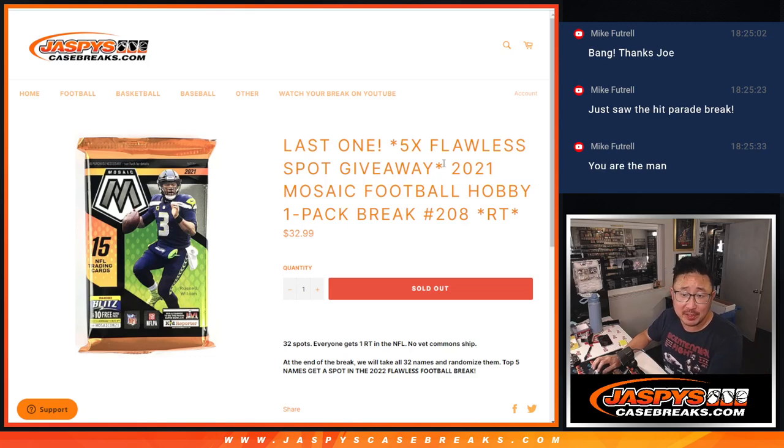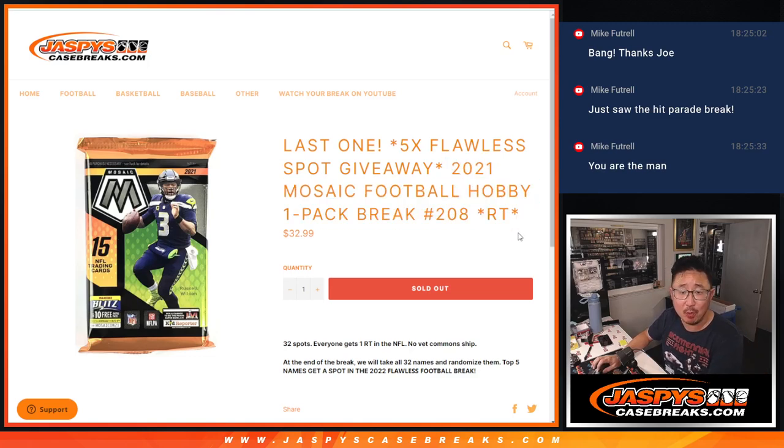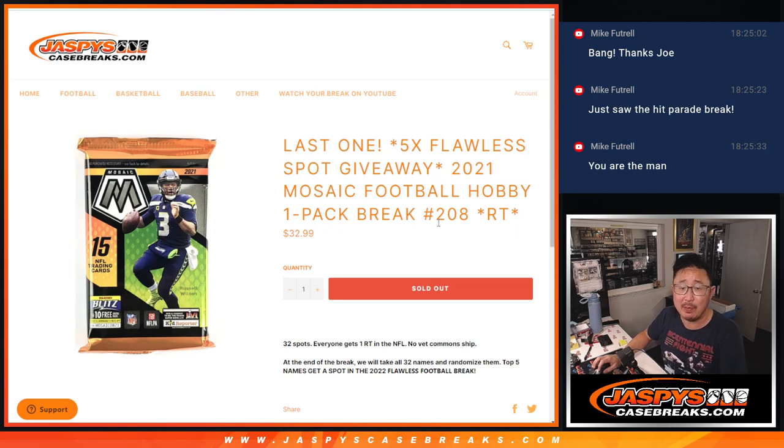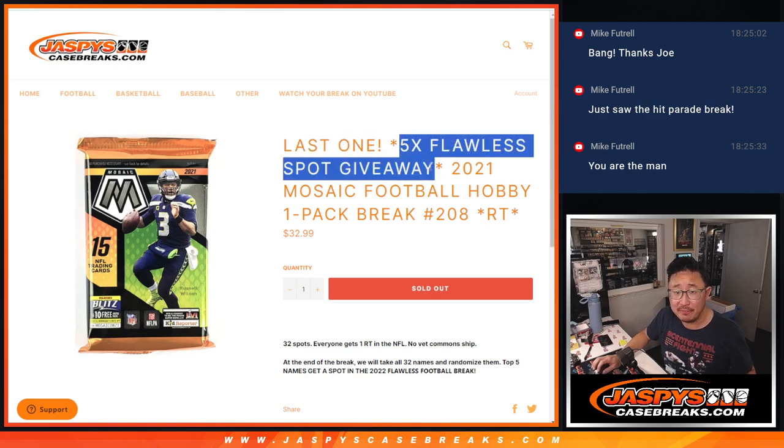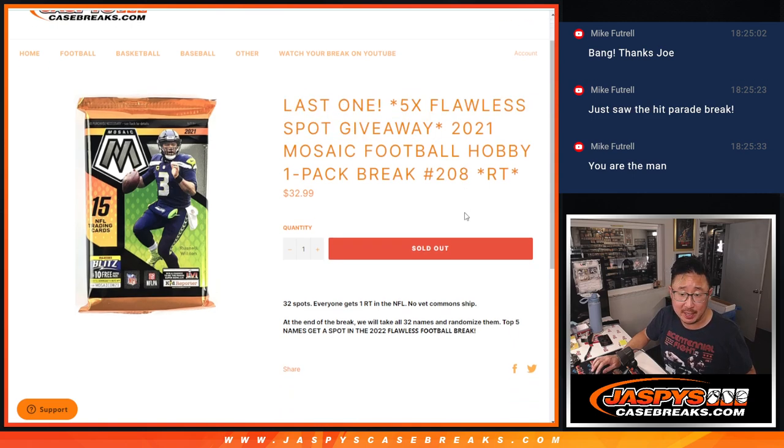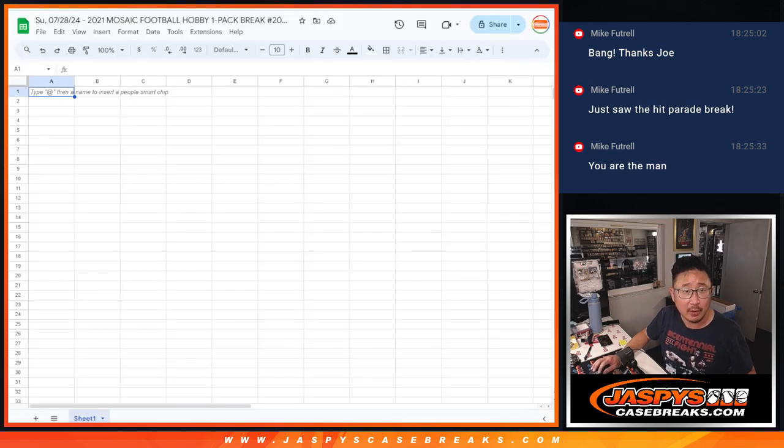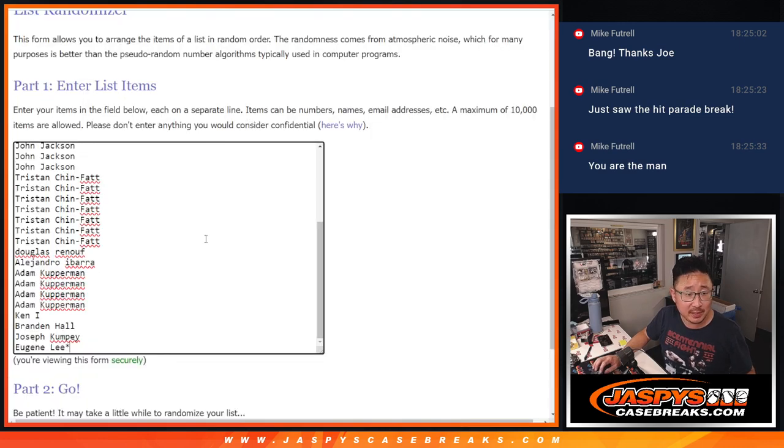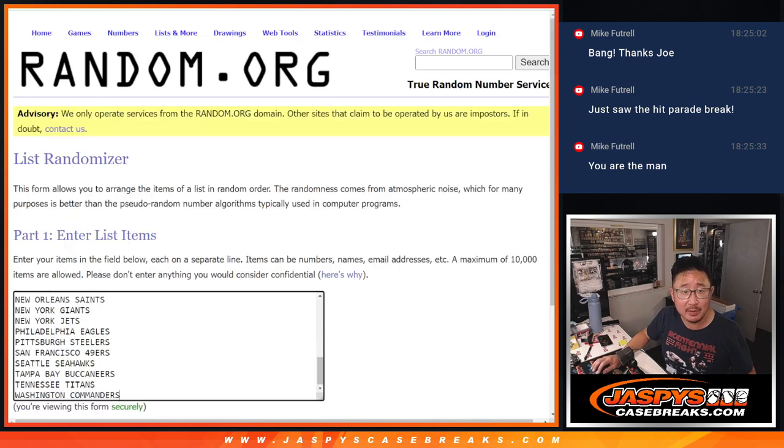Hi everyone, Joe for Jazby's CaseBreaks.com coming at you with 2021 Panini Mosaic Football Hobby Pack break number 208. Our last filler, giving away the final five flawless football spots. Big thanks to this group right here for making it happen.